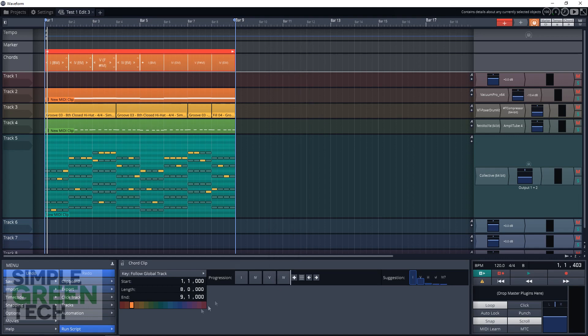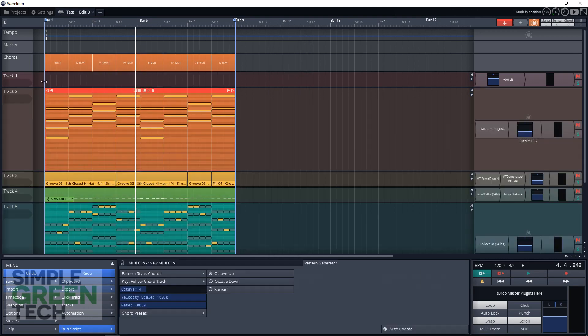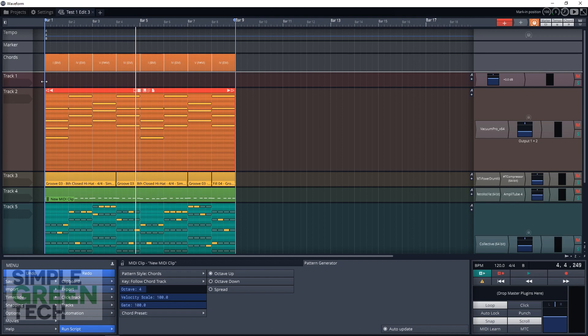So let me know, do you think the pattern generator will help you with your songwriting by either inspiring or speeding up the song recording process? Let me know in the comments below how the pattern generator has either helped you already or how you think it could help you in the future.